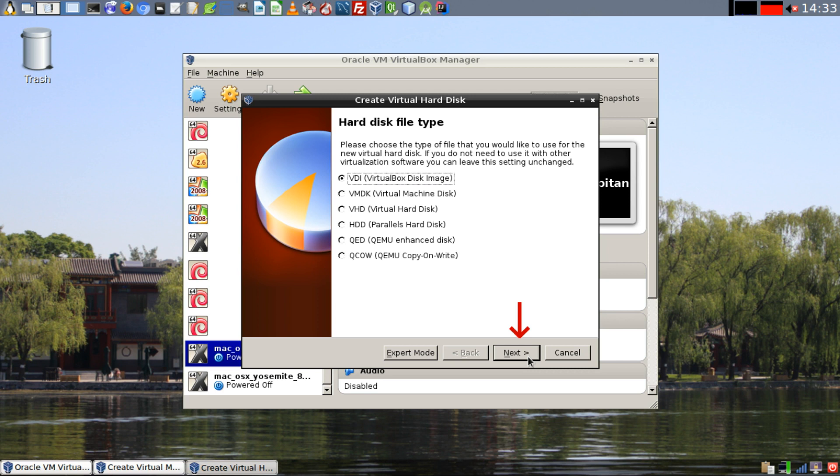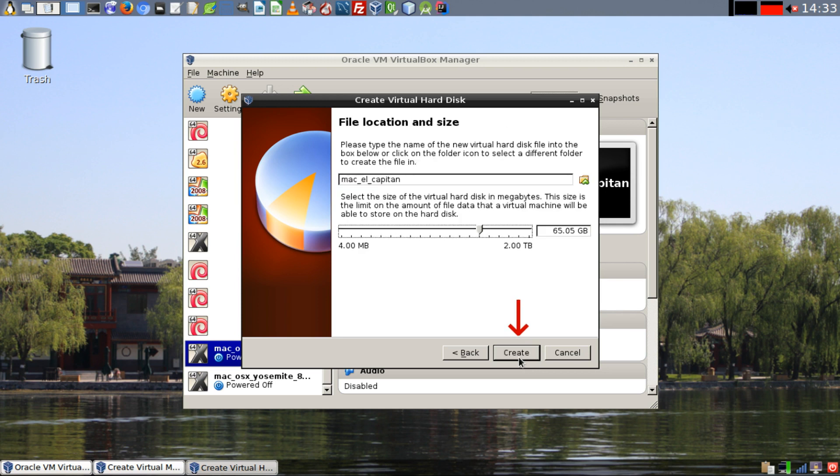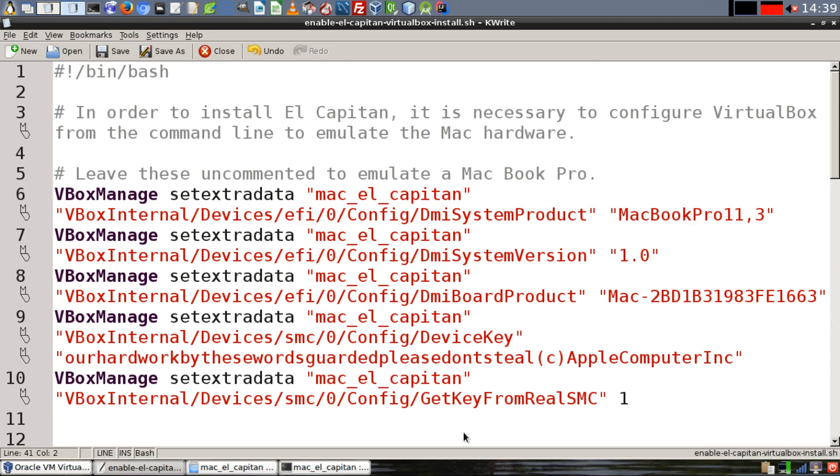Select Create a virtual hard disk now and click on Next. Select Dynamically Allocated and click on Next. I recommend resizing your hard drive to at least 60 gigabytes and then click on Create.